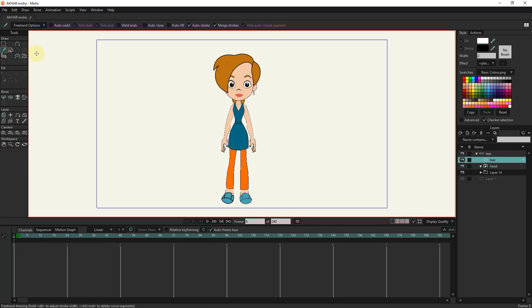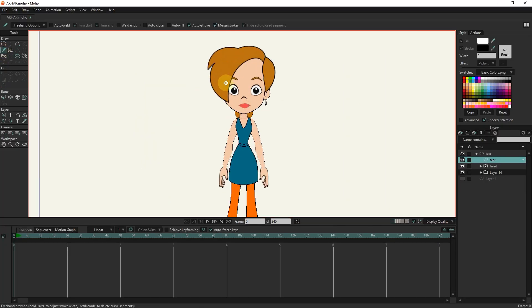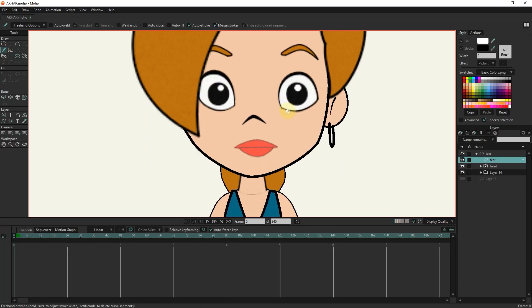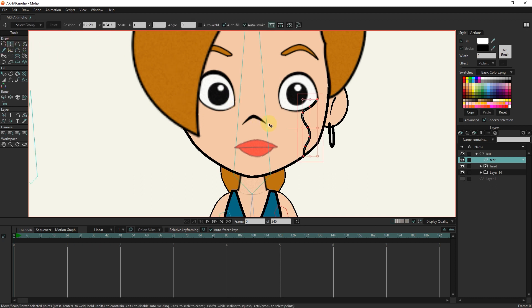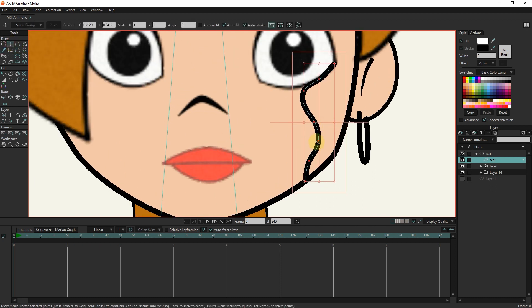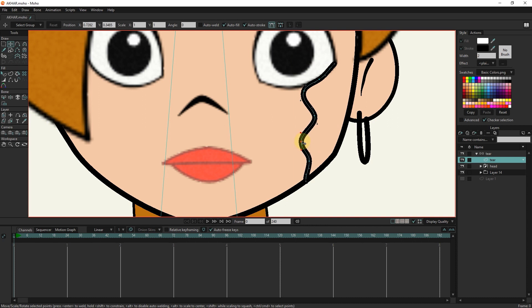I zoom in a bit and create a tear path with the freehand tool. I adjust the points with the transform tool. I delete the extra points.